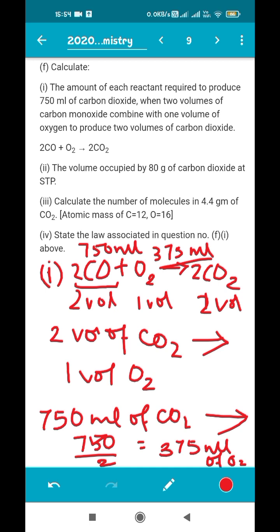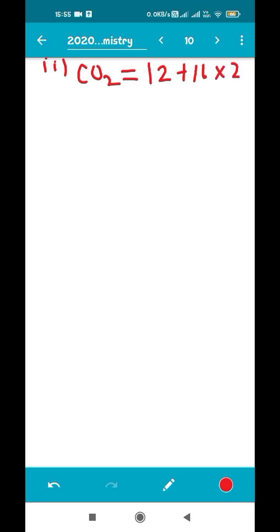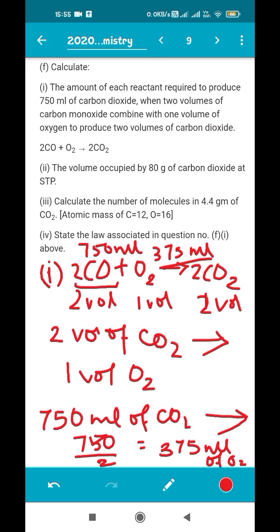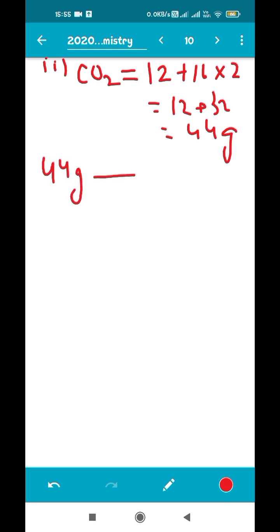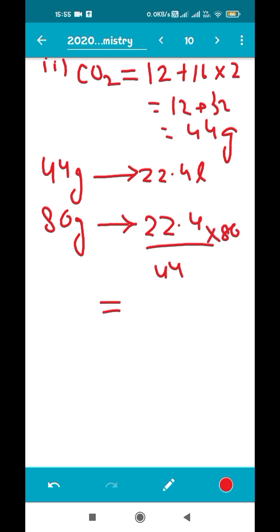Next: find the volume occupied by 80 grams of CO2 at STP. First, find the molecular mass of CO2: 12 + (16×2) = 12 + 32 = 44 g/mol. We know that 44 grams of CO2 occupies 22.4 liters at STP. So 80 grams will occupy: (22.4 ÷ 44) × 80 = 40.72 liters. The answer is 40.72 liters.